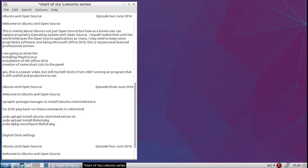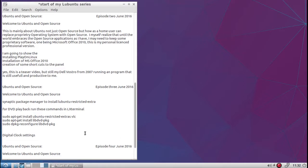One being Microsoft Office 2010. This is my personal license version and what I'm going to do is show the installation of Play on Linux and then the installation of Microsoft Office 2010 using Play on Linux and create some shortcuts in the panel. Yes, this is a bit of a teaser video.